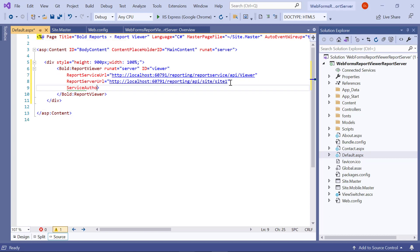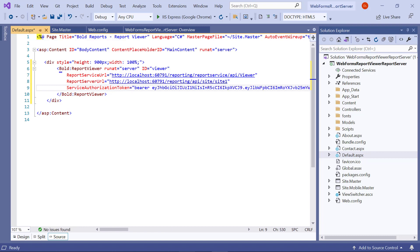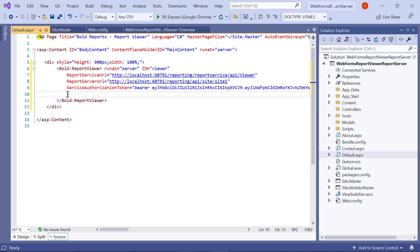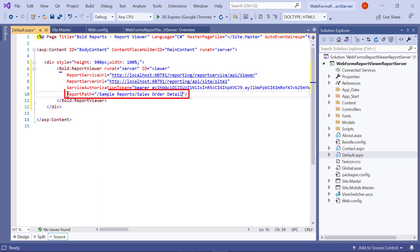Then I enter the service authorization token inside the Bold Report Viewer tag. The service authorization token specifies the personal authorization token which is already copied from the report server. Then I assign the value for report path inside the Bold Report Viewer tag. The report path specifies the path in which the RDL report file is published in the report server. Here I am using the sales order detail RDL report from the server location, published in the sample reports category.